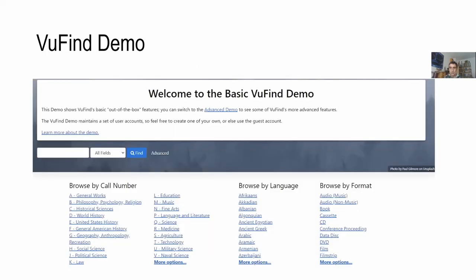Looking at the VuFind demo, we do see some browsing functionality — browsing by call number, and by language and format. The call number browsing functionality certainly appeals a lot to librarians' hearts, and this is something we find in many installations of VuFind and other systems.